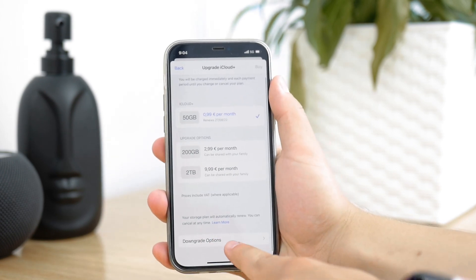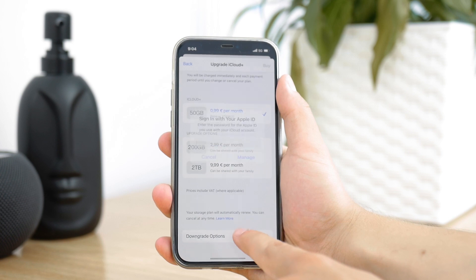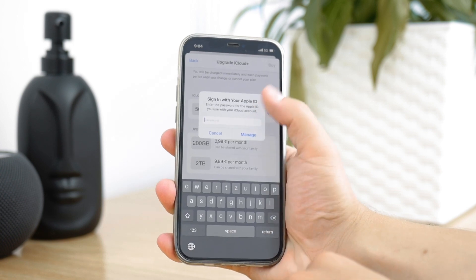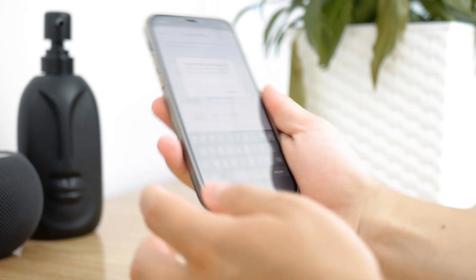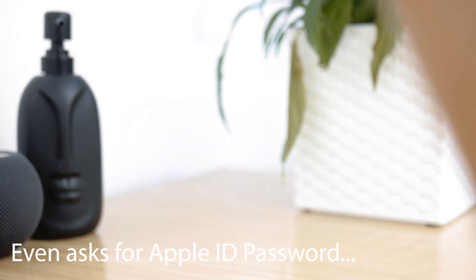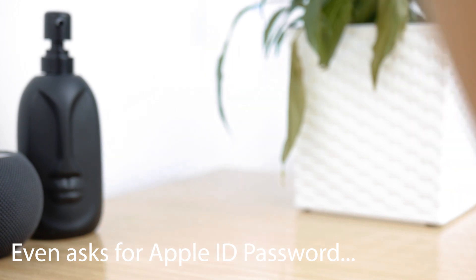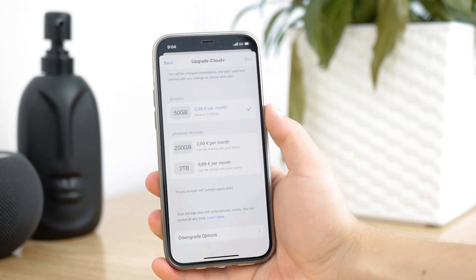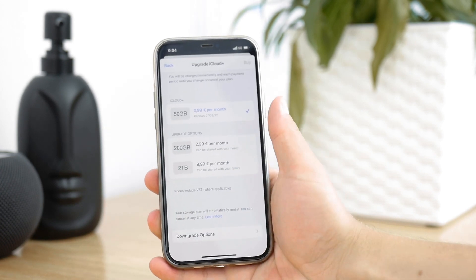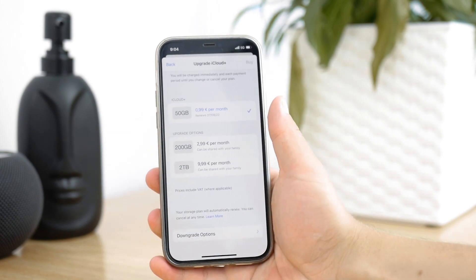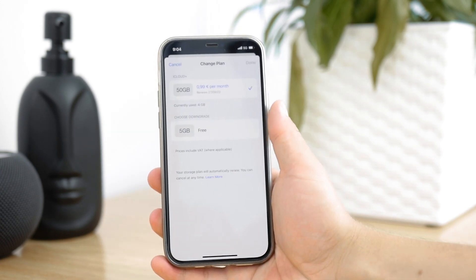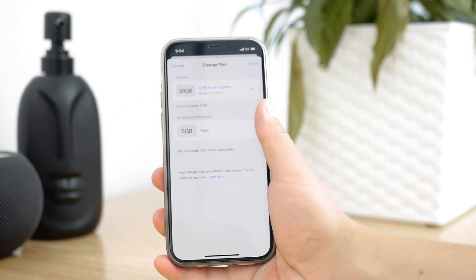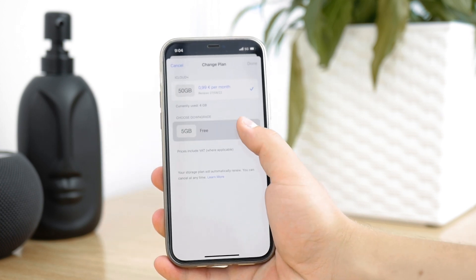But we don't want to upgrade — we want to get rid of the subscription. At the bottom you can see Downgrade Options. Clicking on that takes a bit of time, and it allows you to downgrade to the free option, which is five gigabytes by default.